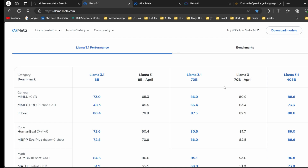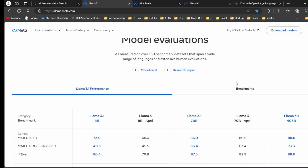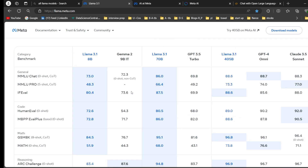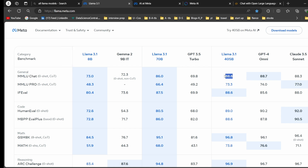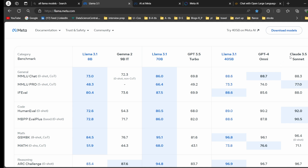Looking at the benchmarks, they are comparing Llama 3.1 with GPT-4 Mini and Claude 3.5 Sonnet. For the MMLU chart, the Llama 3.1 405 billion model is giving real competition to GPT-4 Omni — 88.6 versus 88.7, almost equal. Compared to Claude 3.5 Sonnet, it is actually performing better.